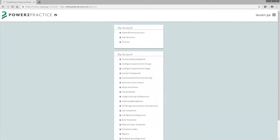Welcome to Power to Practice's Digital Dose on how to set up the inventory module. Logged in as a practice admin, you'll notice we now have inventory management.